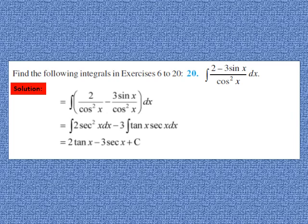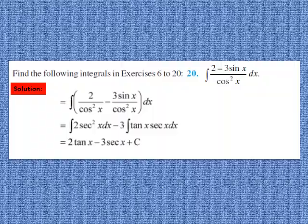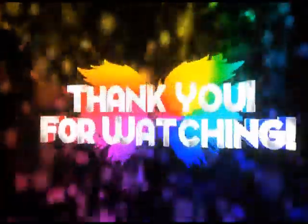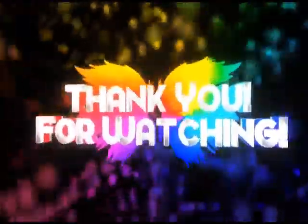I hope I am clear with the exercise. Solve the remaining sums of Exercise 7.1 and also solve the examples before this exercise. Thank you and all the best.